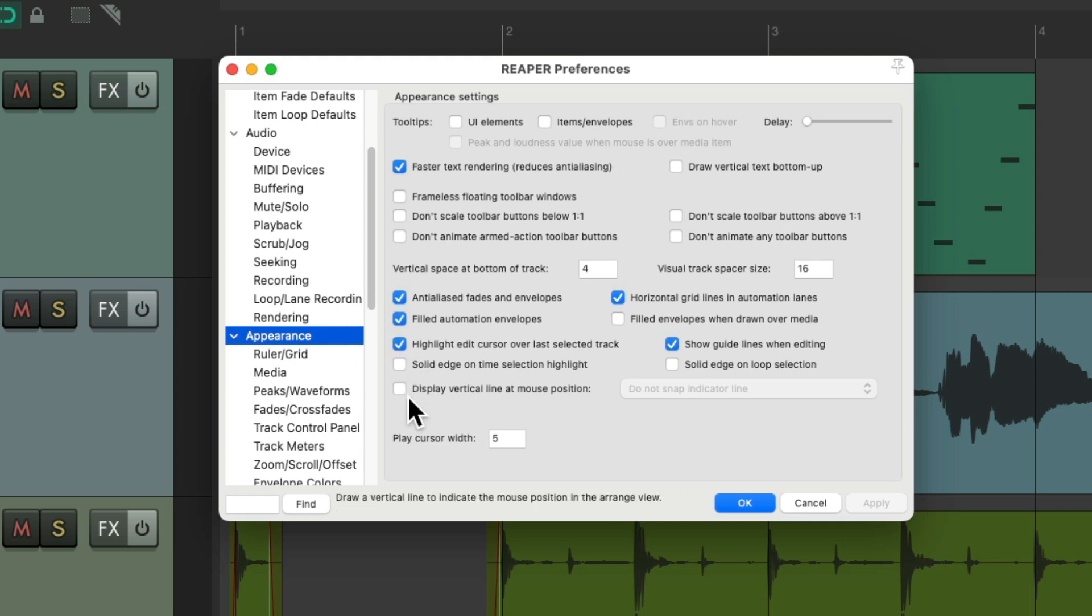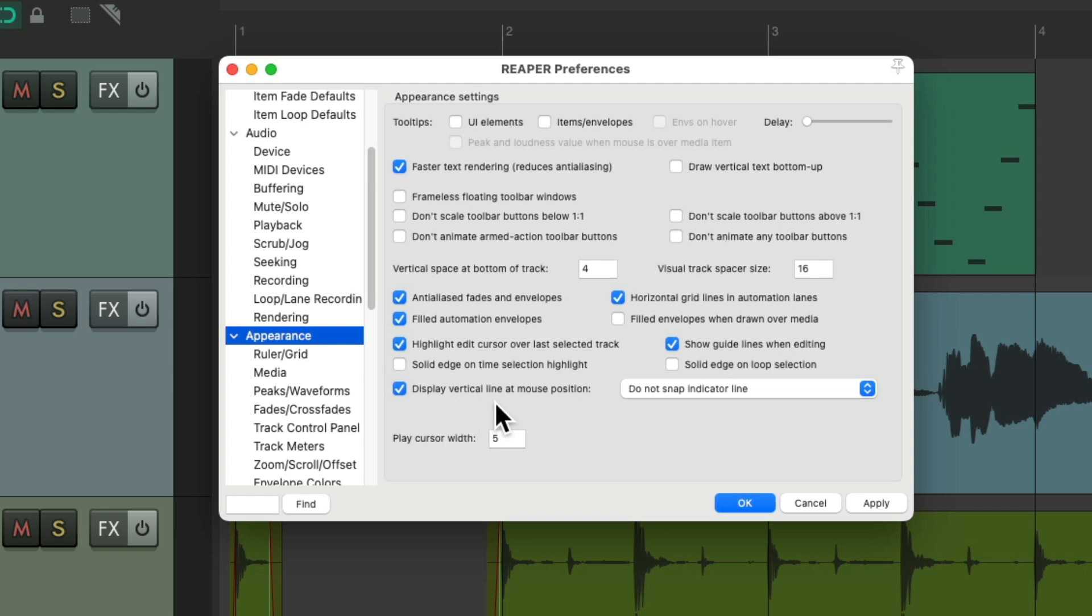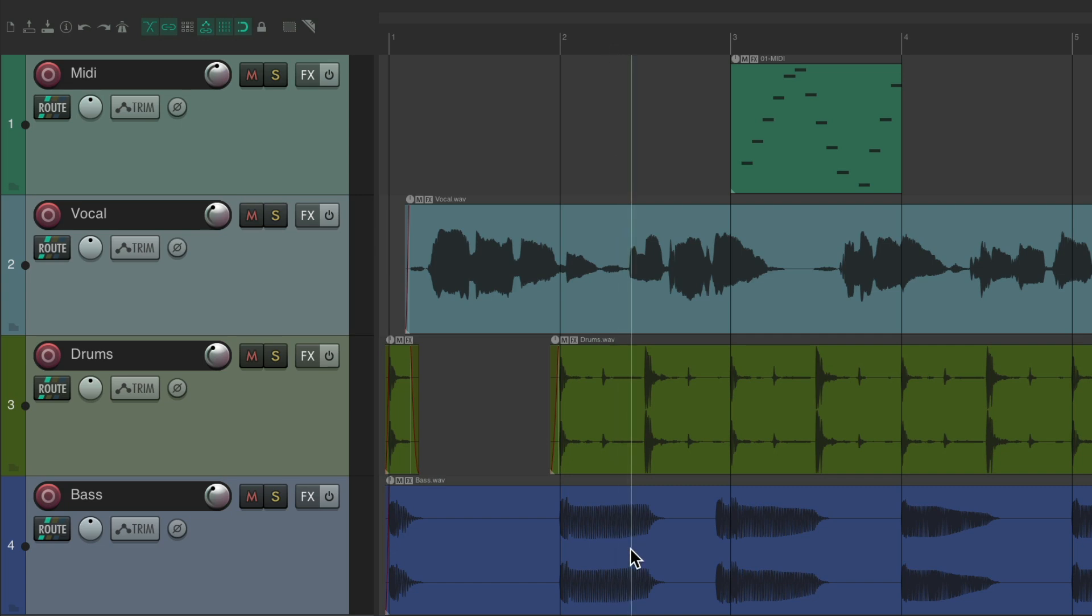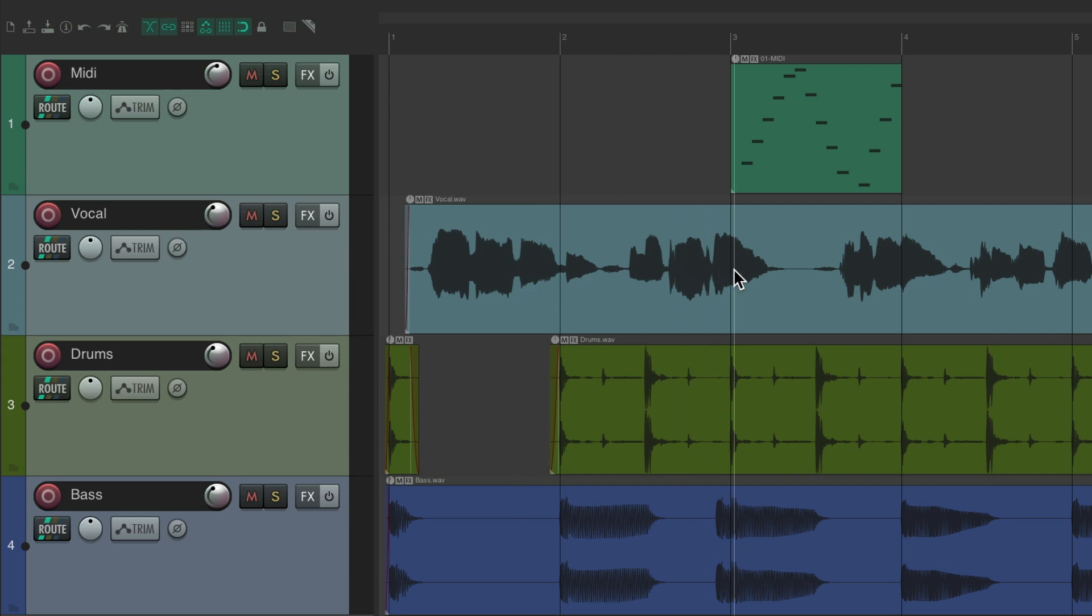Right over here, we can display the vertical line at the mouse position. This is off by default. But if we turn this on, we now get this line that goes from the top of our screen to the bottom throughout the entire project. And we can use this to line things up very easily.